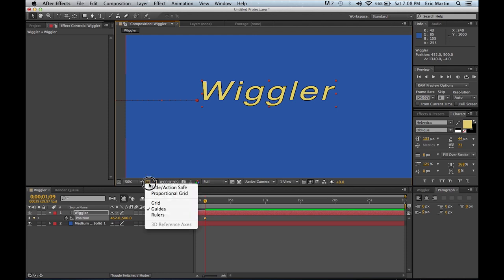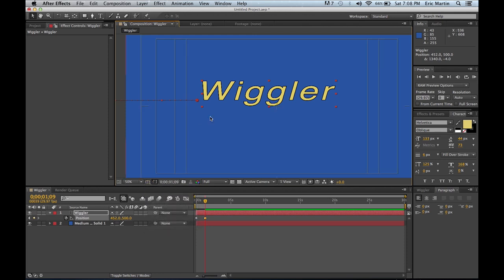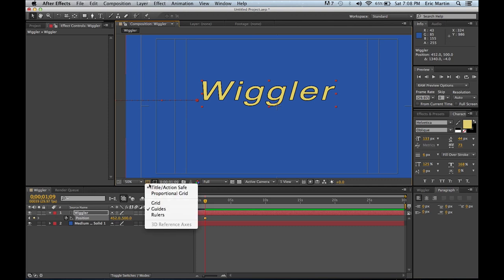So we'll also turn the title action safe, which if you guys don't use title action safe you should start doing it, so you know actually where the end of the screen for the viewers will be. Sometimes if you're watching TV and there's a word that's just way off the screen, well that's because they don't use the title action safe mode.